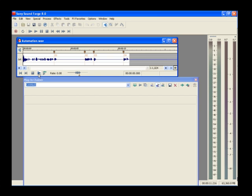We'll add the simple delay plug-in and then automate it to add echoes to those two words without affecting the rest of the file.